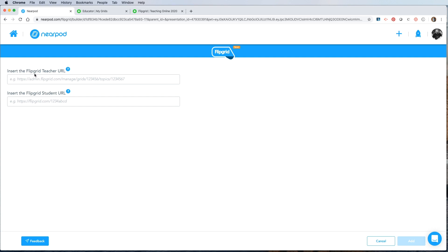First, the Flipgrid teacher URL, which you'll notice says admin.flipgrid.com, and then has manage grids and the unique number for that topic and grid. The second one is the Flipgrid student URL. You're going to get both of these from Flipgrid.